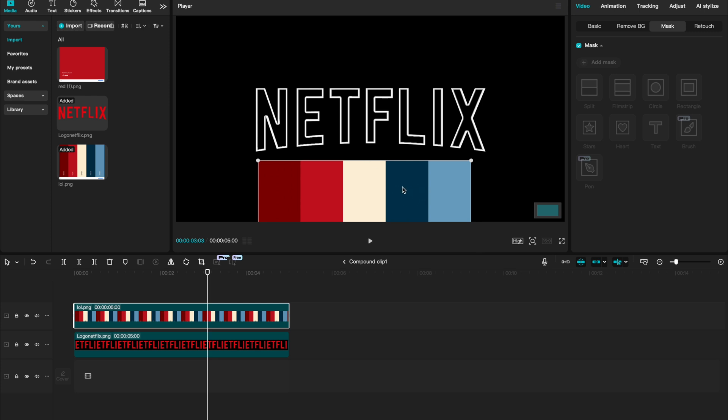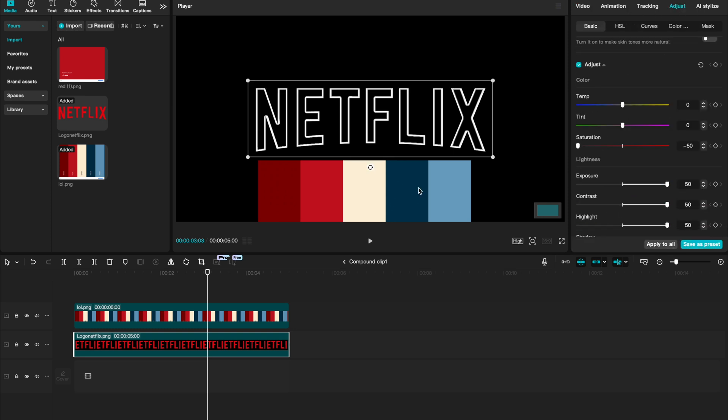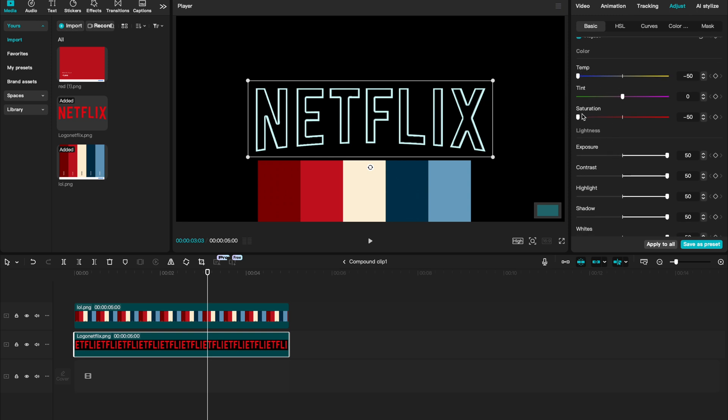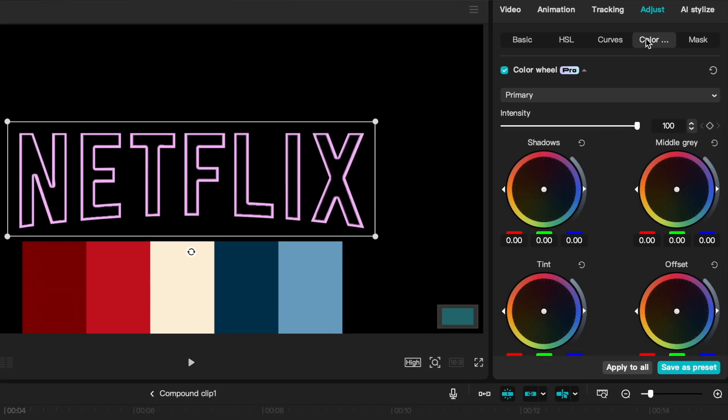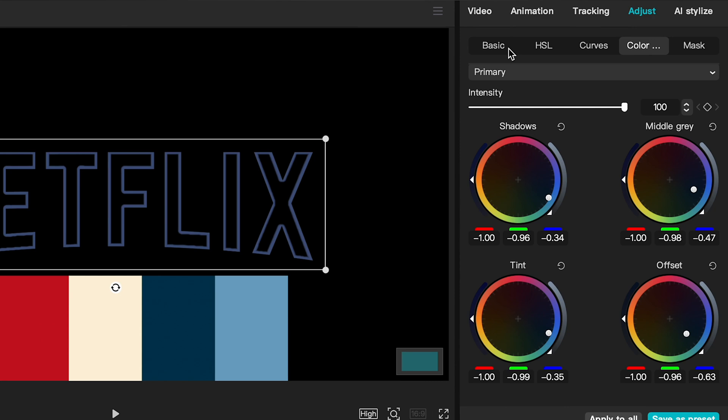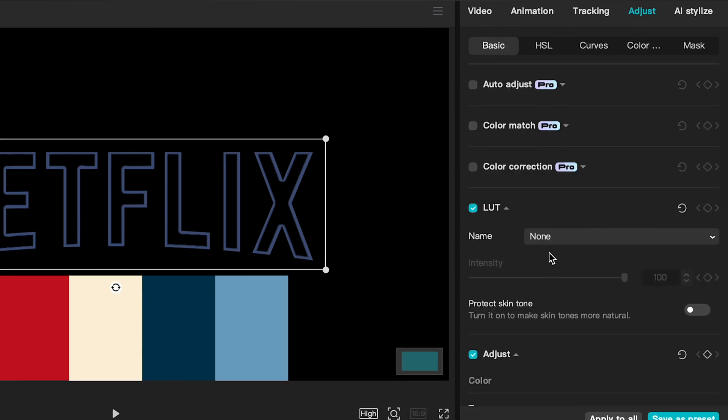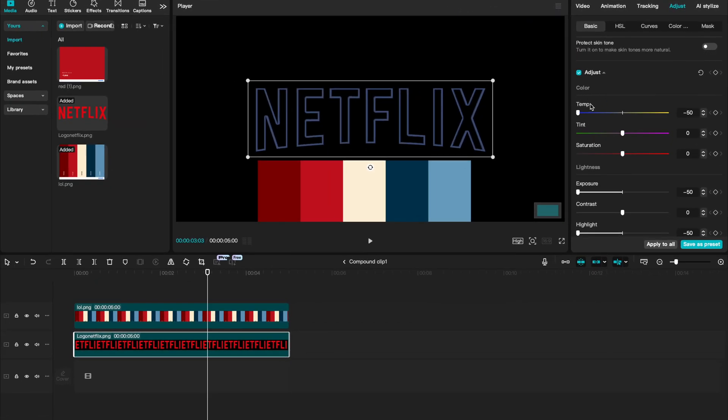For this first one, I think I want to change it to this dark blue. So select on your Netflix layer and let's go to adjust. Because we're changing it to blue, I'm going to drag our temperature over to the blue side. I'm then going to drag our saturation back. I'm then going to go to my color wheels tab and let's drag this over to blue. It takes a bit of time, but let me show you the values that I used.